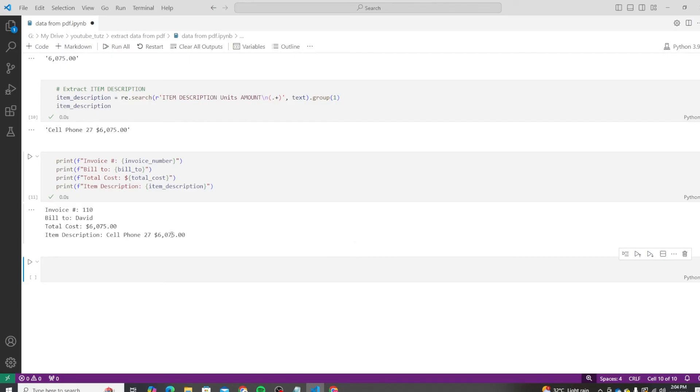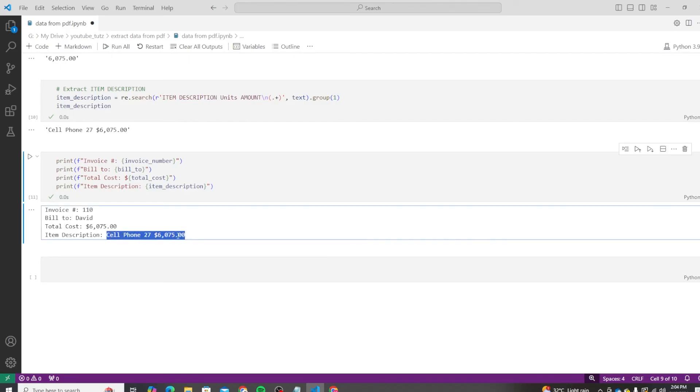This will need a bit more cleaning, but we can do that later on. And there you have it, we have successfully extracted the invoice number, bill-to name, total cost, and item description from our PDF.